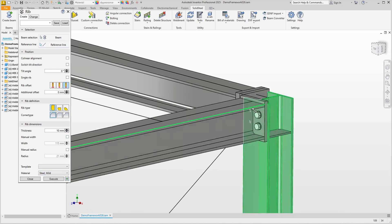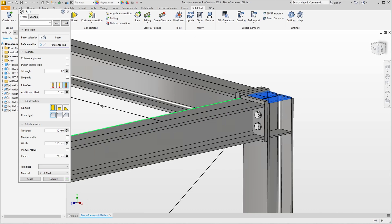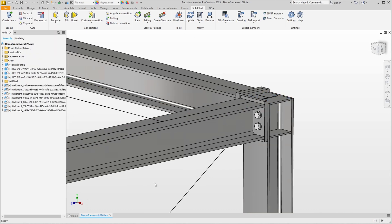Two more ribs. The top edge for reference and the offset set so the ribs are flush with the top of the column. Now these were all standard features and it was all done quickly. But where is the custom connection and what is the benefit?